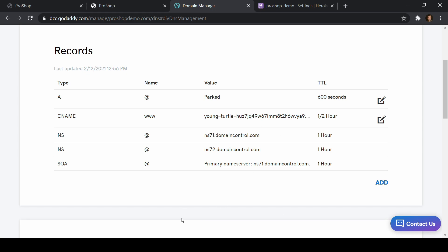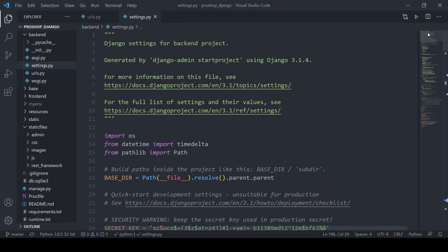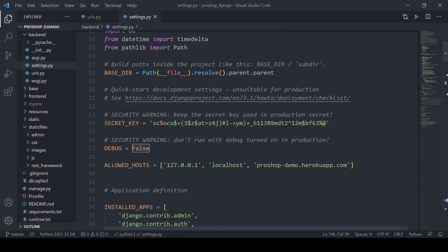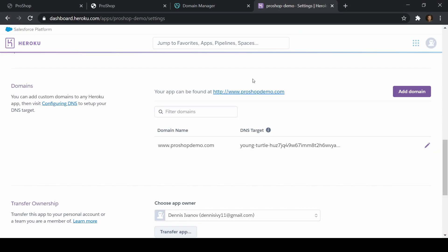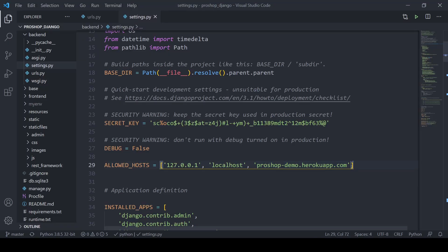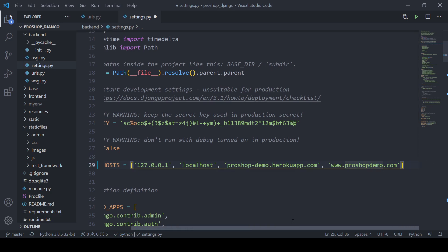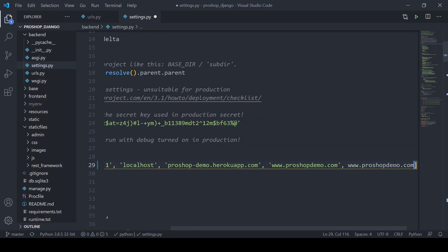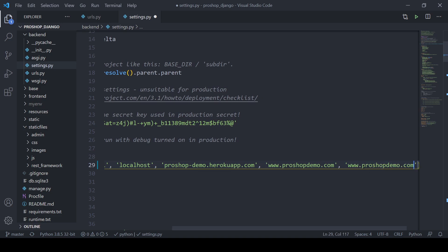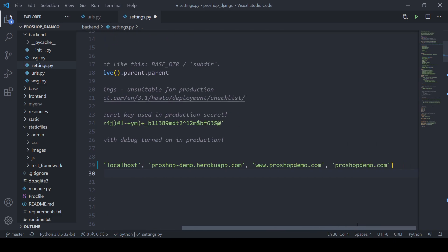One thing I can do in this process is add the domain to ALLOWED_HOSTS right now. If I go into settings.py of my application on my local machine, I need to update the allowed hosts. Right now we're allowing localhost and the long default Heroku domain. I need to add www.proshopdemo.com and also proshopdemo.com without the www prefix.